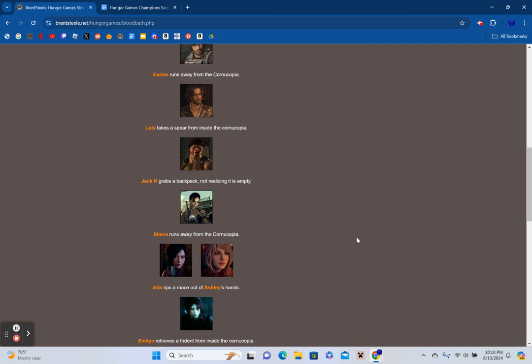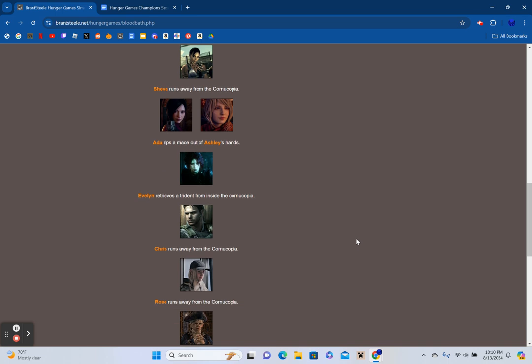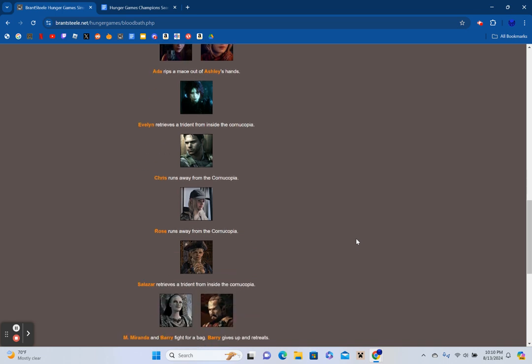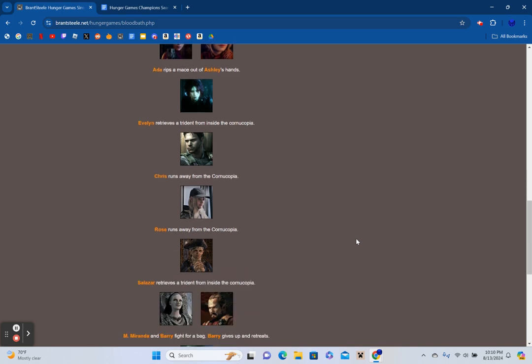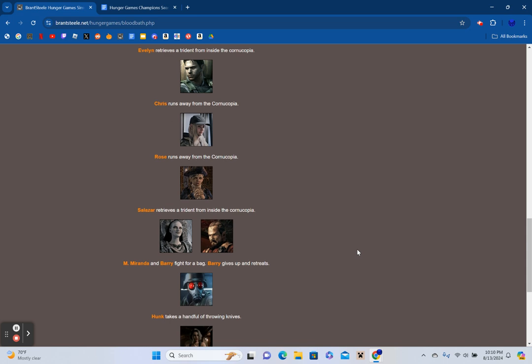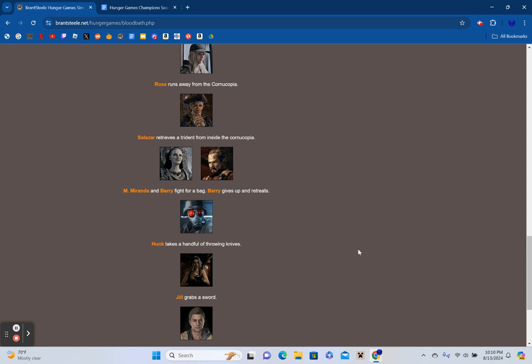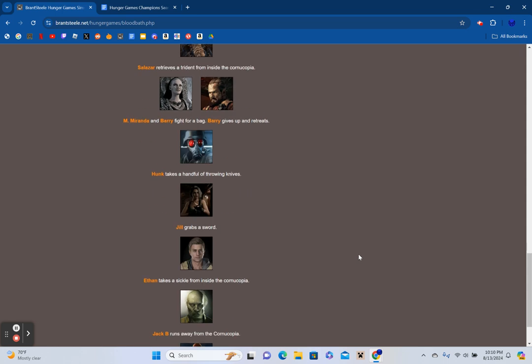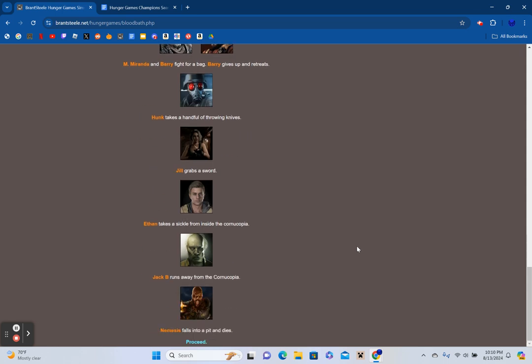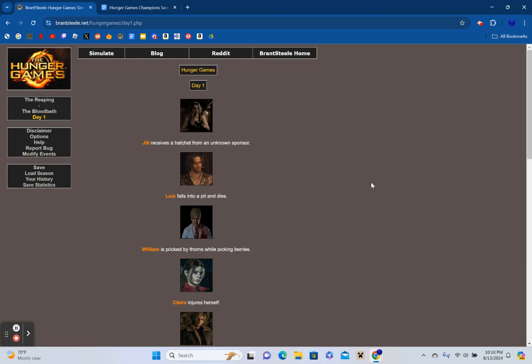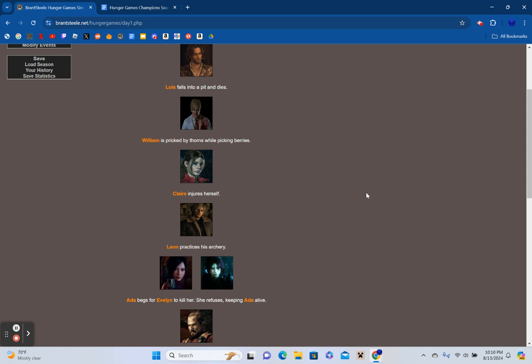Sheva runs away from the cornucopia. Ada rips a mace out of Ashley's hands. Evelyn receives a trident from inside the cornucopia. Chris and Rose run away. Salazar receives a trident from inside the cornucopia. Mother Miranda and Barry fight for a bag. Barry gives up and retreats. Hunk takes a handful of throwing knives. Jill grabs a sword. Ethan takes a sickle from inside the cornucopia. Jack Baker runs away. Nemesis falls into a pit and dies.